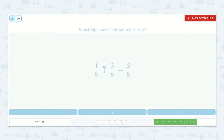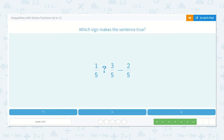1 fifth is greater than, less than, or equal to 3 fifths minus 2 fifths? I know 3 minus 2 is 1, so 1 fifth. They are equal — 1 fifth is equal to 1 fifth.